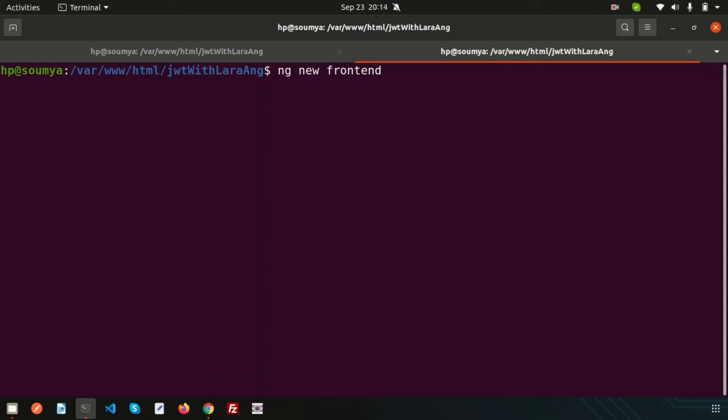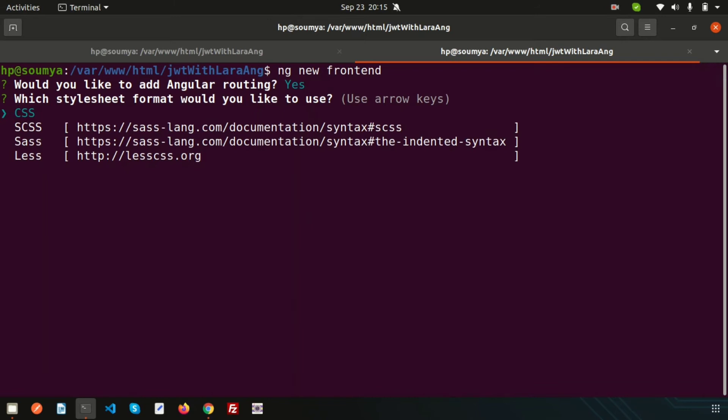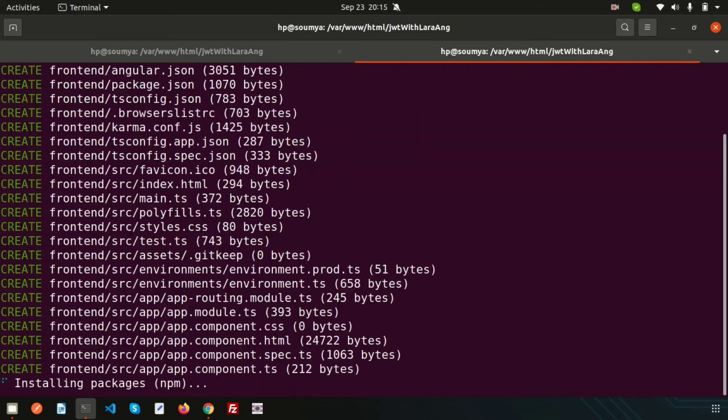Press Enter. It will install the Angular project. Would you like to add Angular routing? Yes, I will use this. My preference is CSS, so I will use CSS.